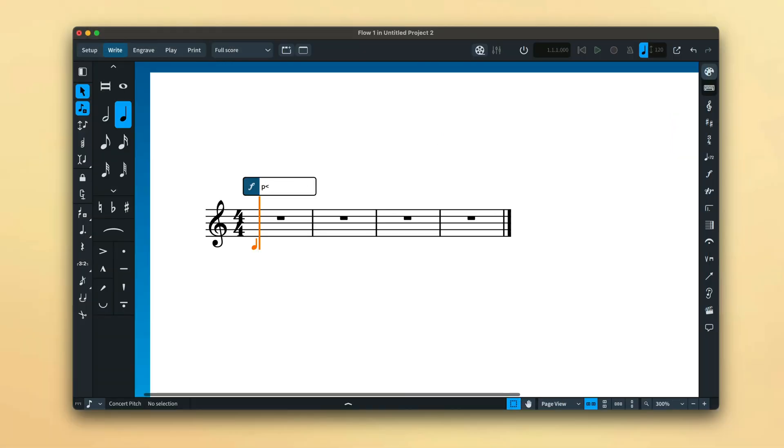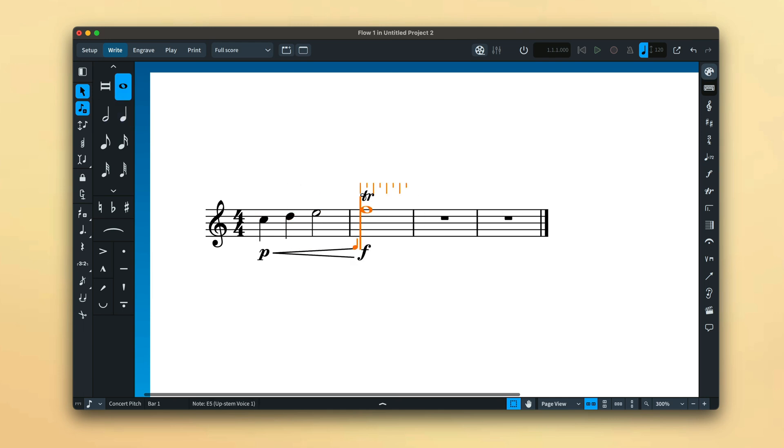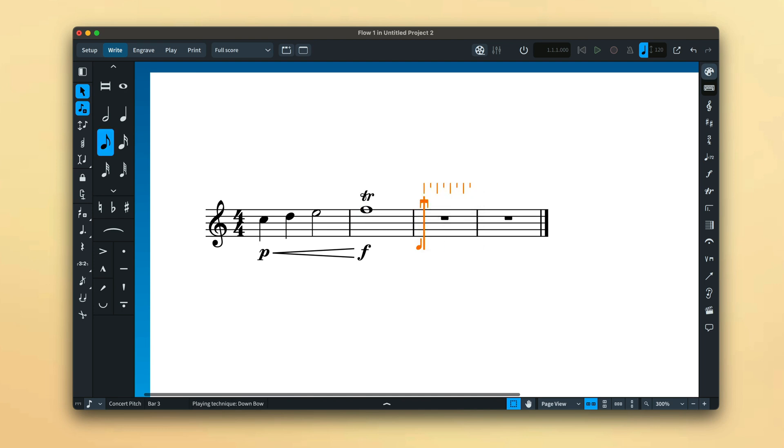It's not only notes that can be input at the caret position, you can create other kinds of notation without having to first exit note input, making it an extremely fast way to work.